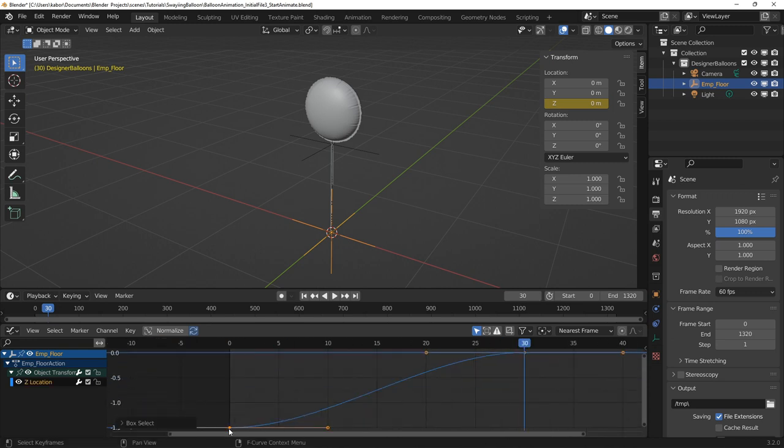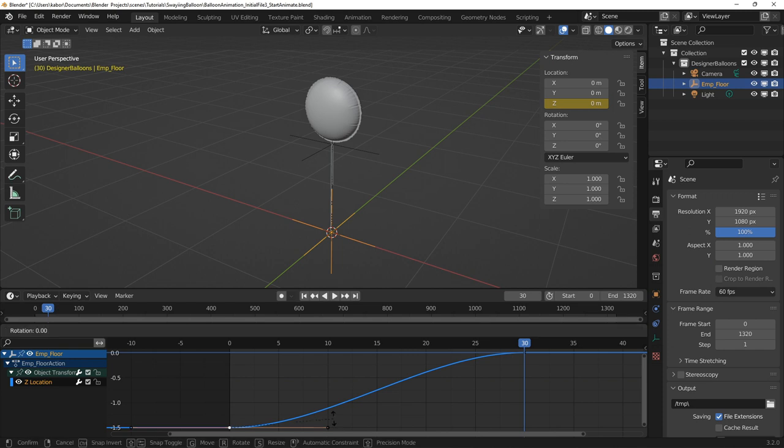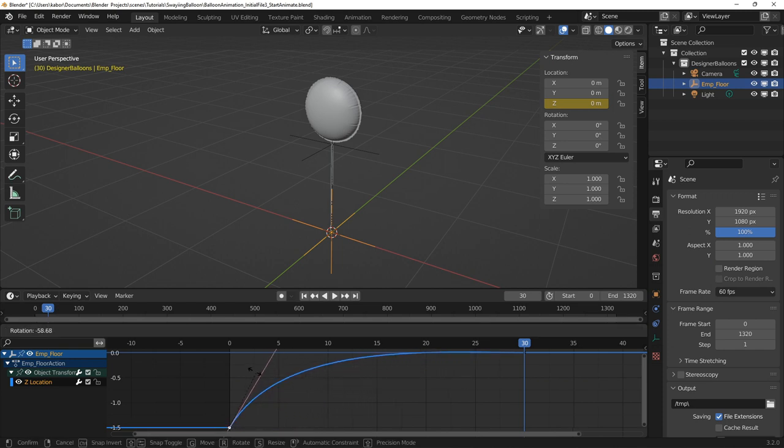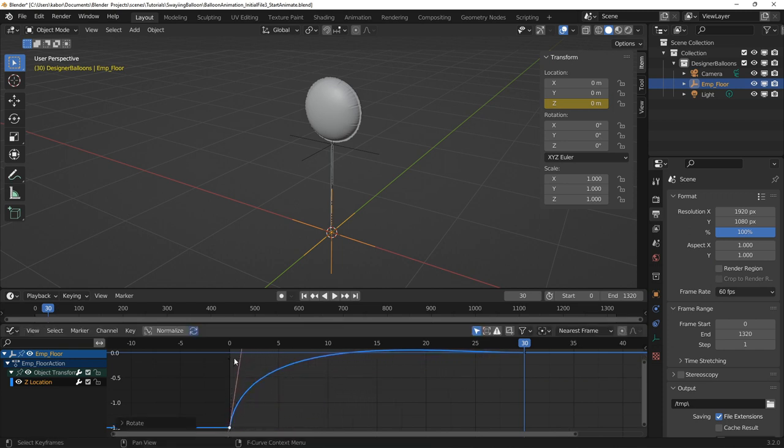I also changed the interpolation for the key at frame 0 to make the balloon rise faster and come to a stop a bit slowly.